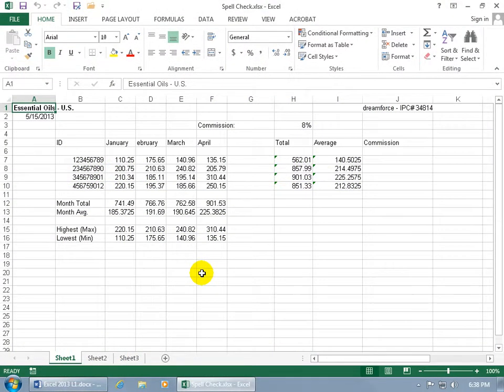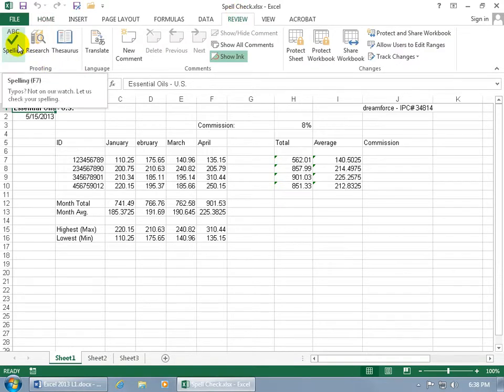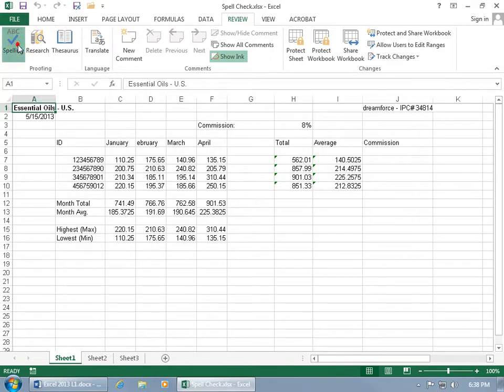To spell check your worksheet, come up here, click on the Review tab, go to the Proofing group and click on Spelling. Or you can see in the pop-up, the shortcut key is F7.